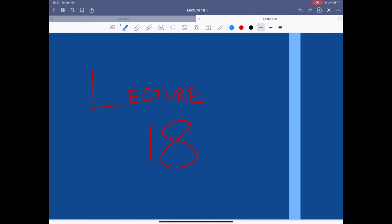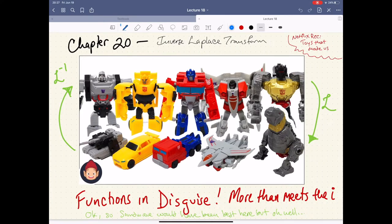Lecture 18 is titled 'Transformers: Robots in Disguise,' but it's actually not about robots at all. This is going to be a lecture about Functions in Disguise. We've already talked about this concept, so this should come as no surprise despite it being in disguise — there are functions in disguise and there's more than meets the eye. By the way, if you're looking for a good show on Netflix, 'Toys That Made Us' is really surprisingly good — one of the episodes is, in fact, Transformers.